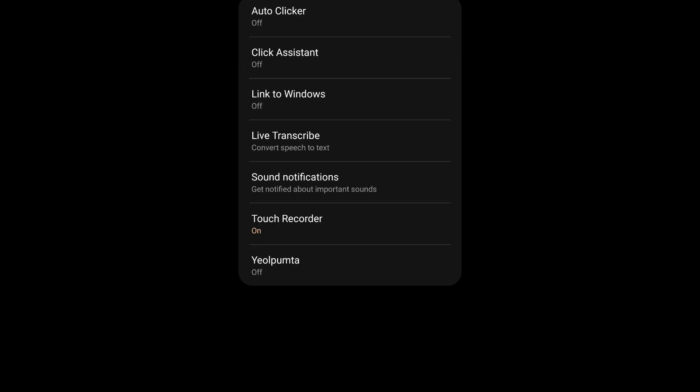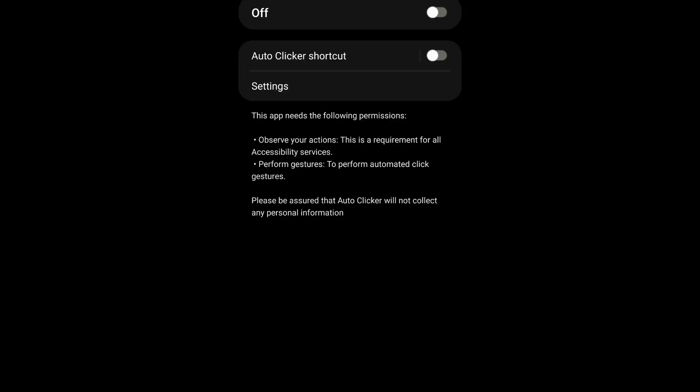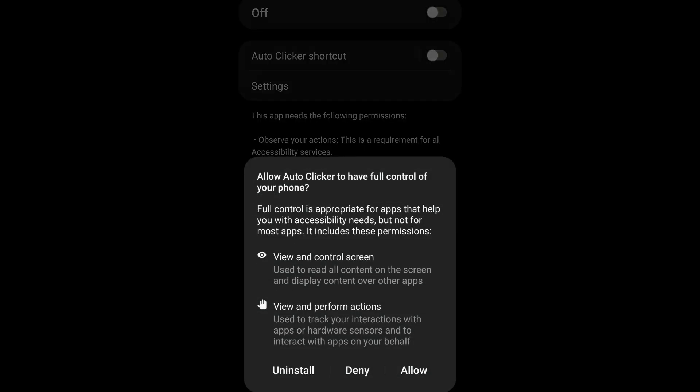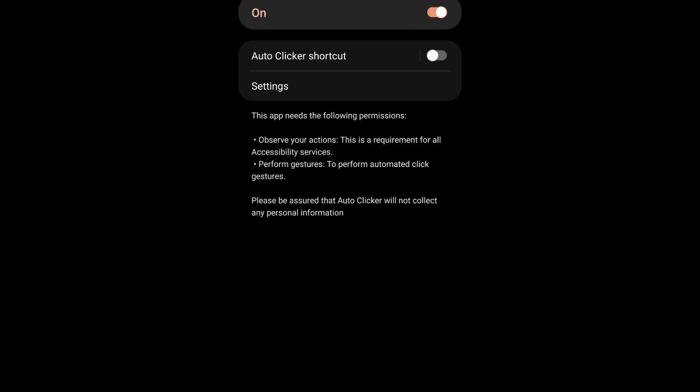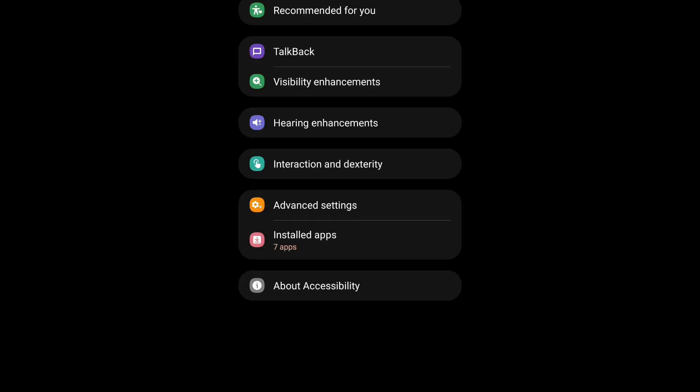Then you're going to go to installed apps, go to auto-clicker, and then press on. Press allow, and then you're going to go back, and back again. And then you're going to press accept to the overlay permissions.